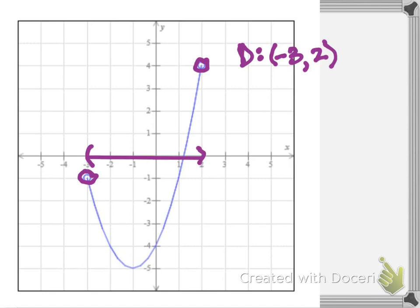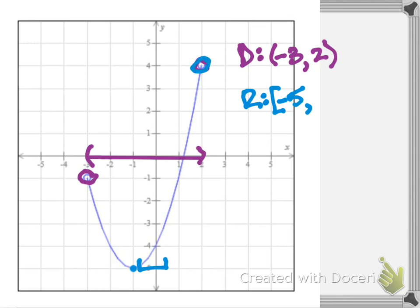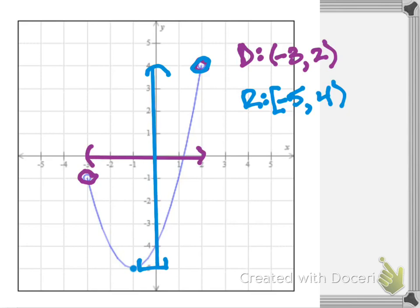Now looking at the range — the y values. Starting at the bottom of our graph, there's no break in the graph so that point is our lowest y value and it's included. So at negative 5 we'll have a bracket. Our topmost y value occurs at this point which is not included, at the y value of 4, so we use a parenthesis for 4. That gives us negative 5 to 4 with a bracket and a parenthesis.